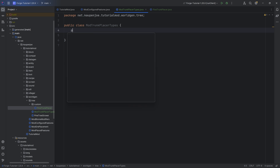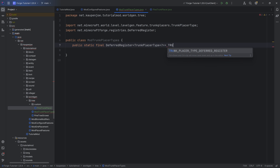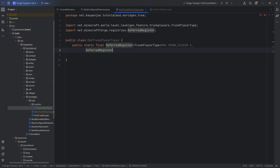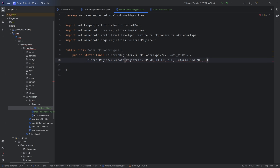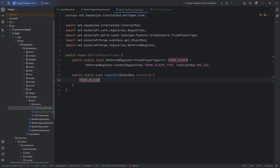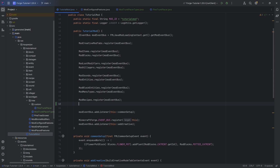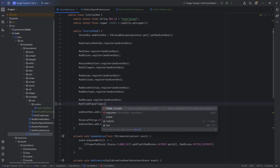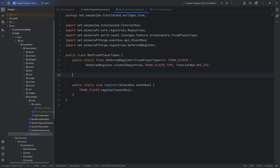With that done we can now register it. We need a public static final DeferredRegister of TrunkPlacerType of type wildcard - this is going to be TRUNK_PLACERS, equal to DeferredRegister.create(Registries.TRUNK_PLACER_TYPE, TutorialMod.MOD_ID). And as always where there is a DeferredRegister, we also want a public static void register method with an IEventBus, calling the trunk placers DeferredRegister's register passing in the event bus. All code is available in the GitHub repository in the description. Then call ModTrunkPlacerTypes.register passing in the event bus in our TutorialMod class.